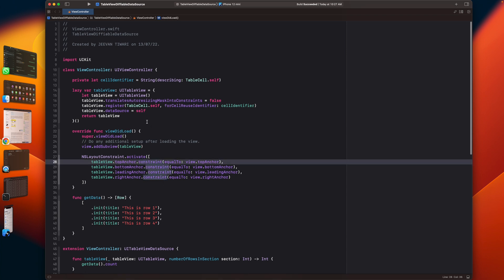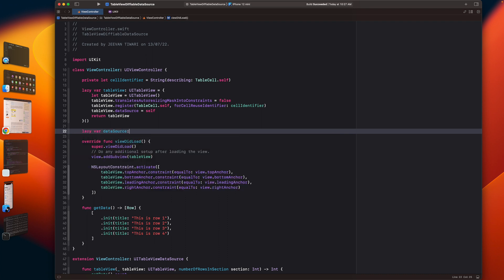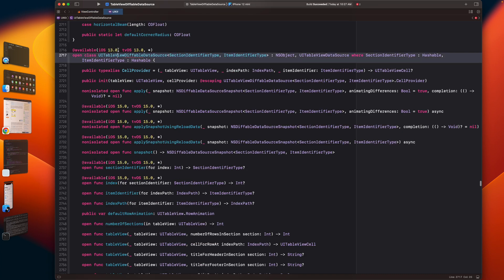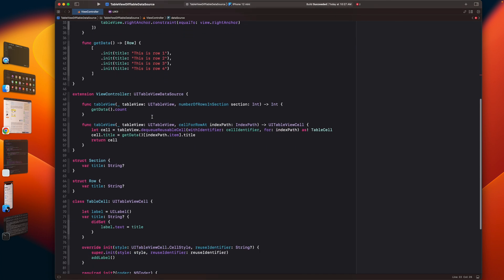In this video we are going to learn about UITableView diffable data source. We will create an instance of that class and provide that diffable data source to the data source property. So let's create an instance of diffable data source. It is UITableView diffable data source. If you go to the definition, it's available from iOS 13 and there are two types you have to provide: section identifier type and item identifier type. The first one is your section and the second is your row, and both should be hashable.